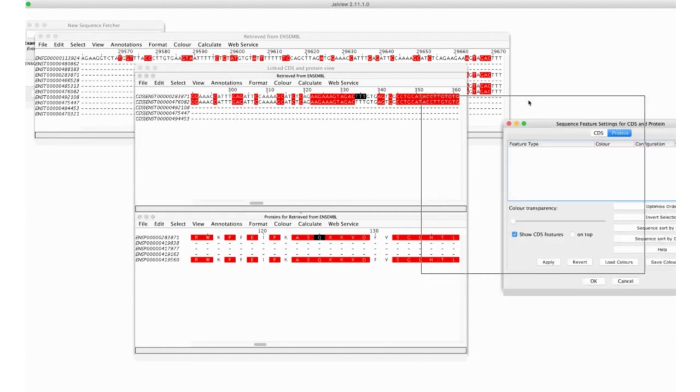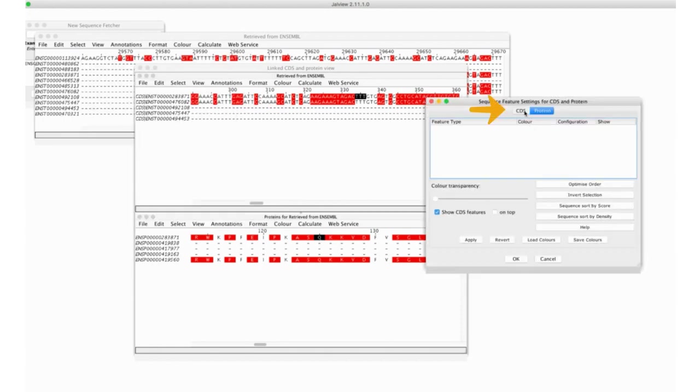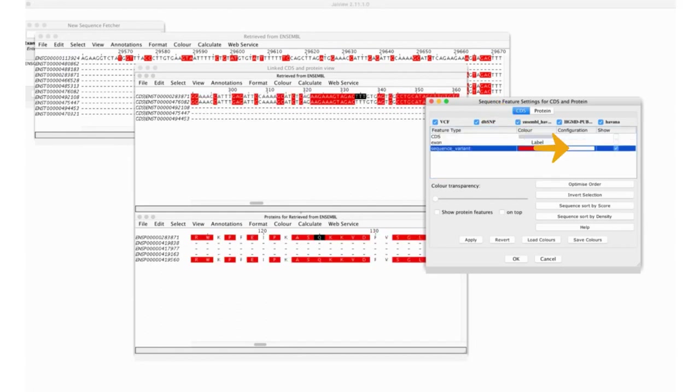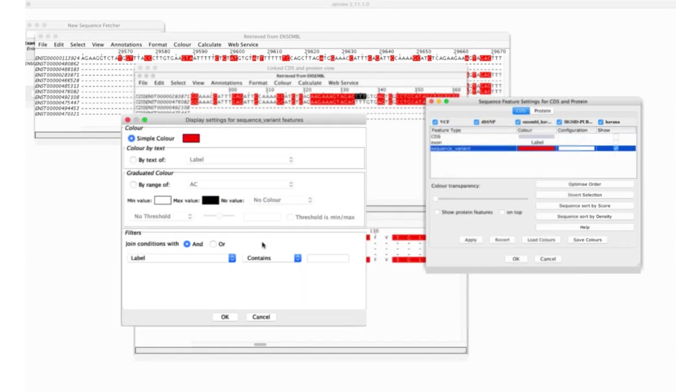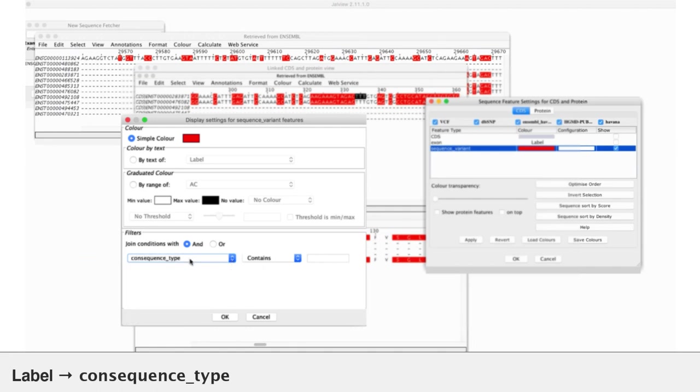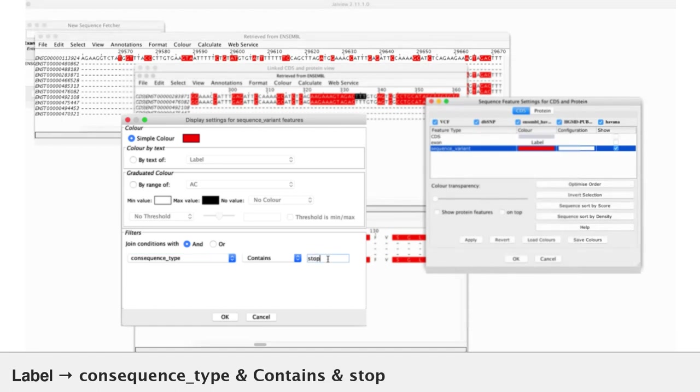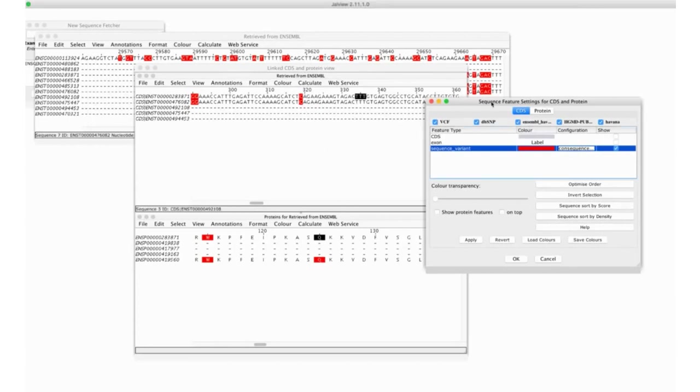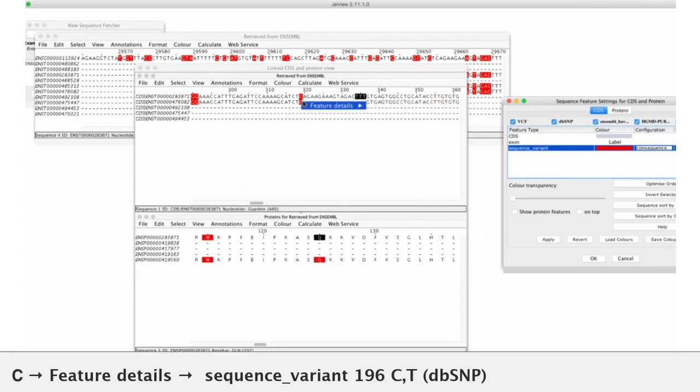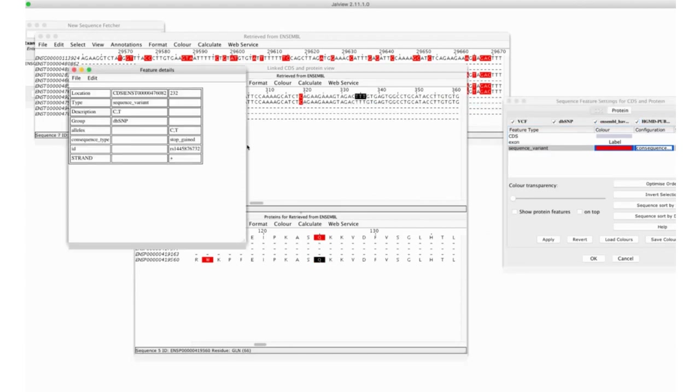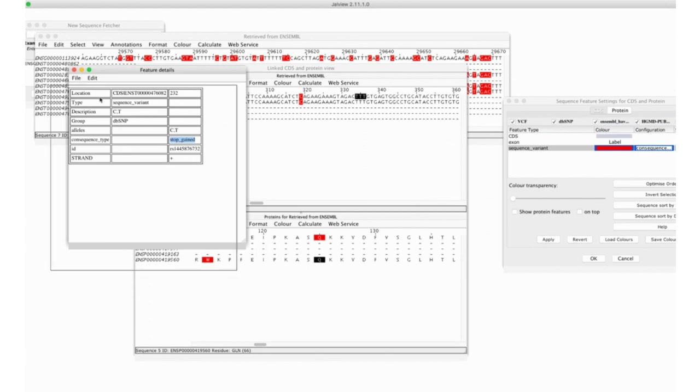Supposing I want to explore stop gained features. I'm going to put a condition on here, which is that the consequence type contains stop. And that has limited my display to only those features, if I've done it correctly, which have a stop gain. So, a premature end of the peptide, which is pretty well likely to be deleterious to the peptide.